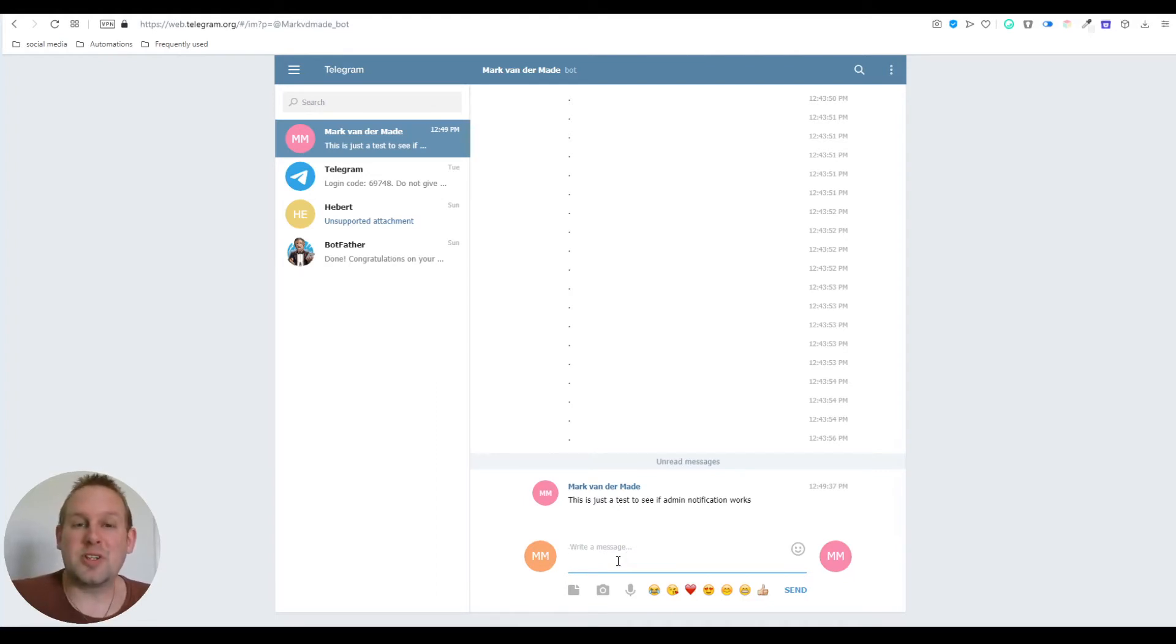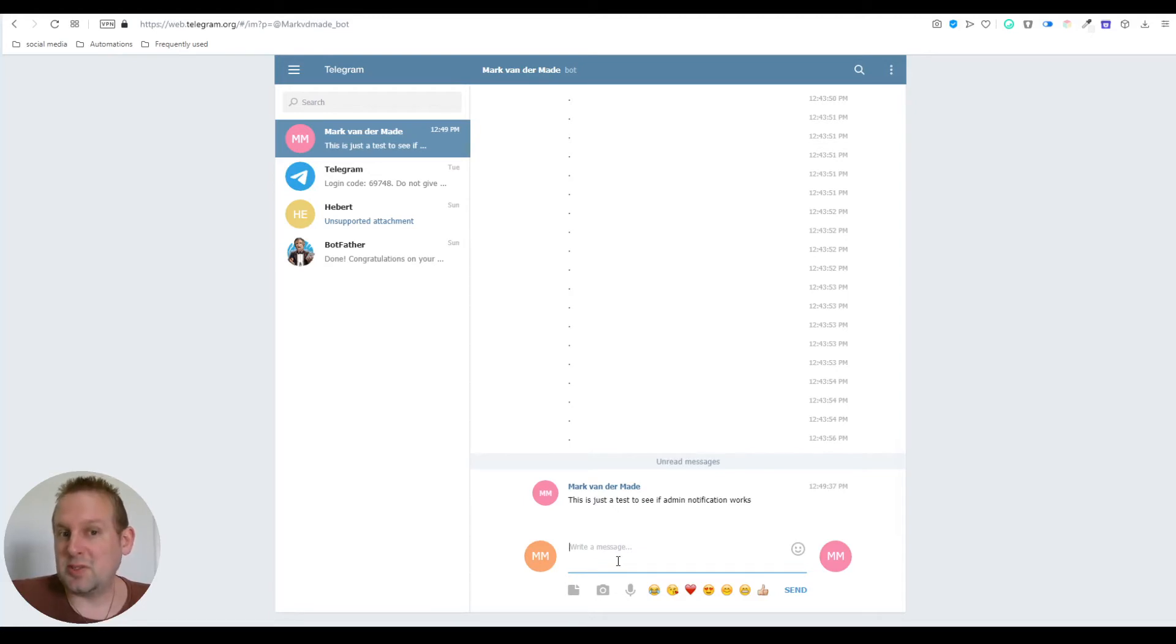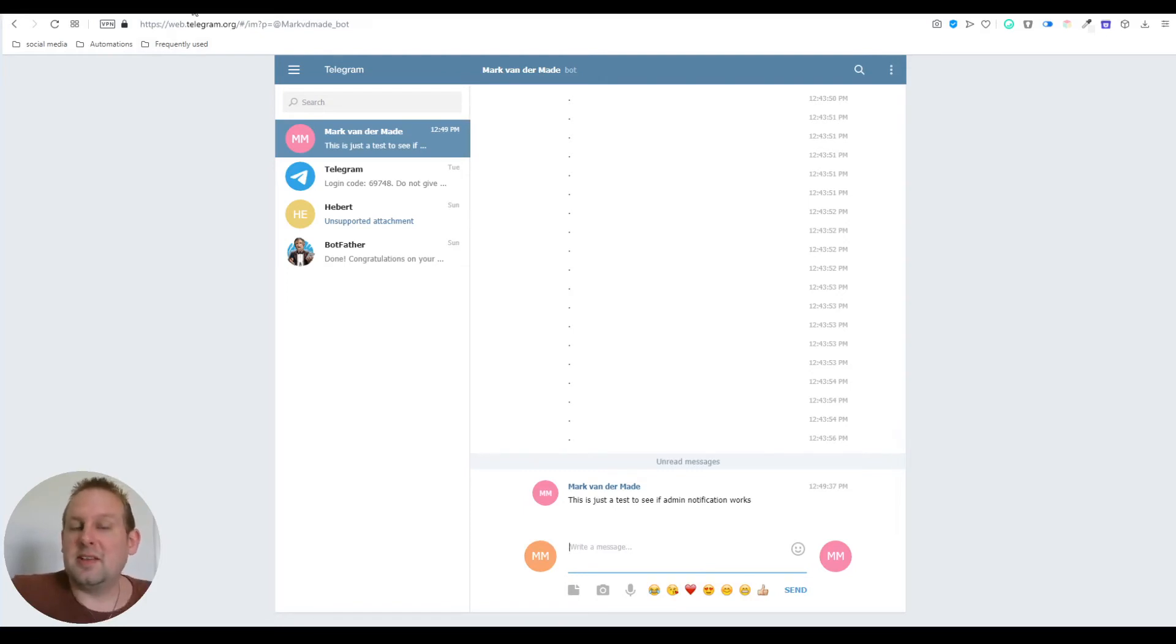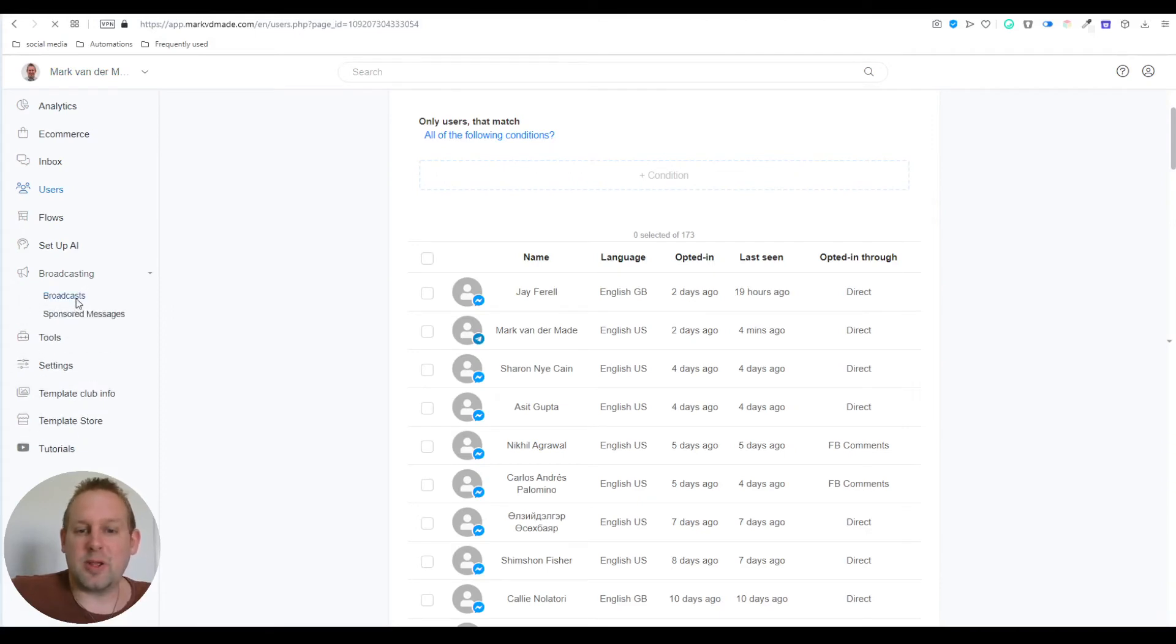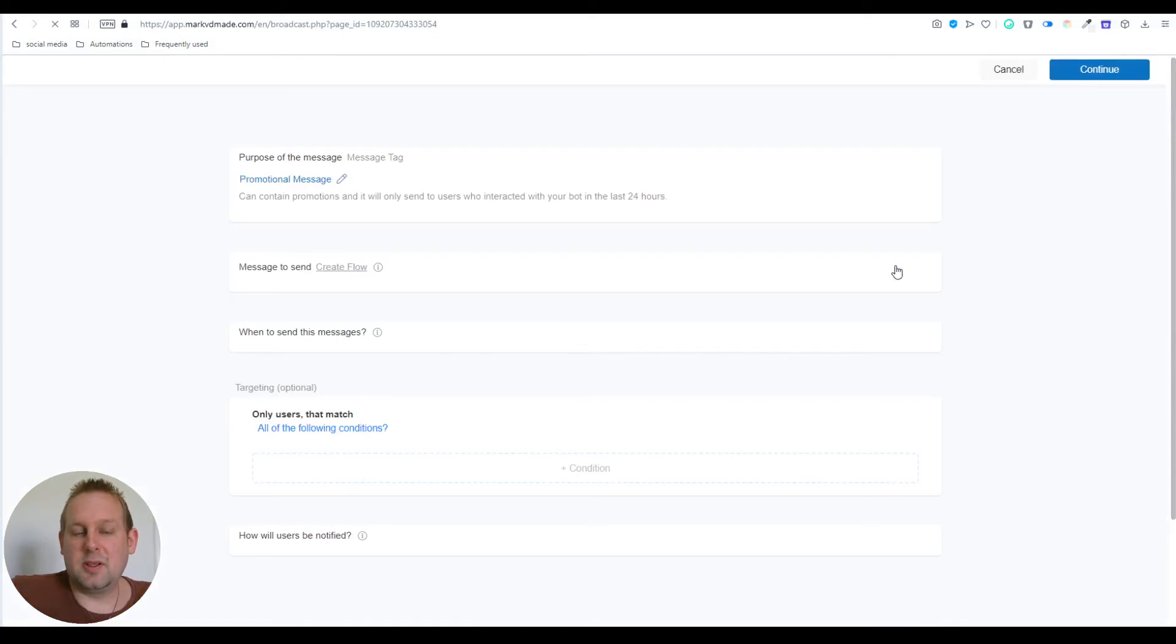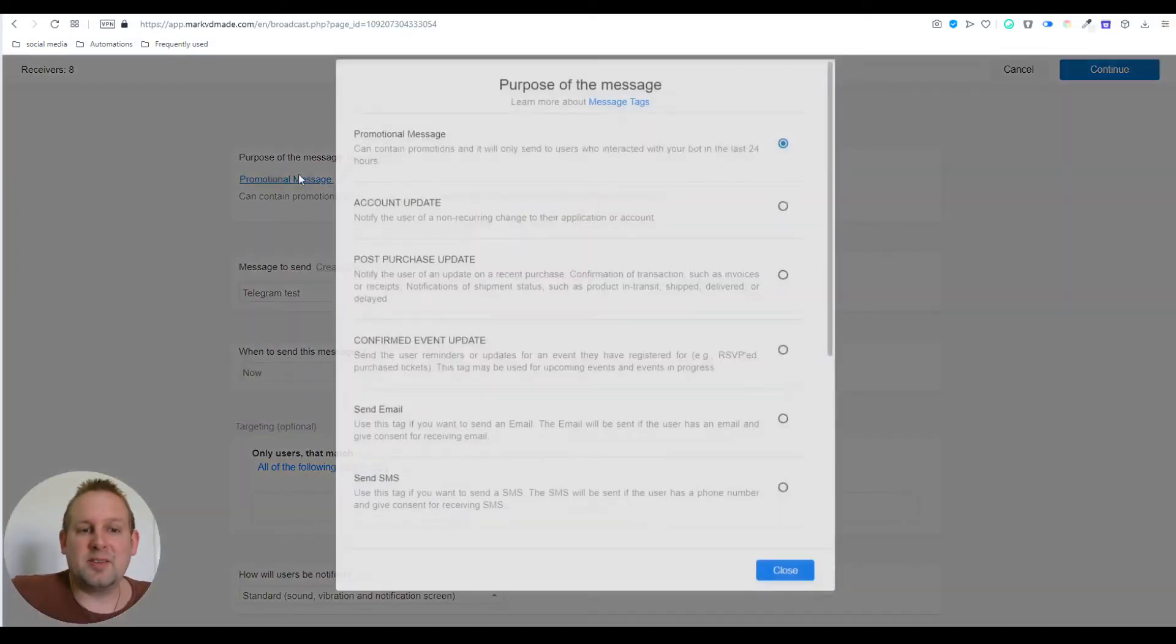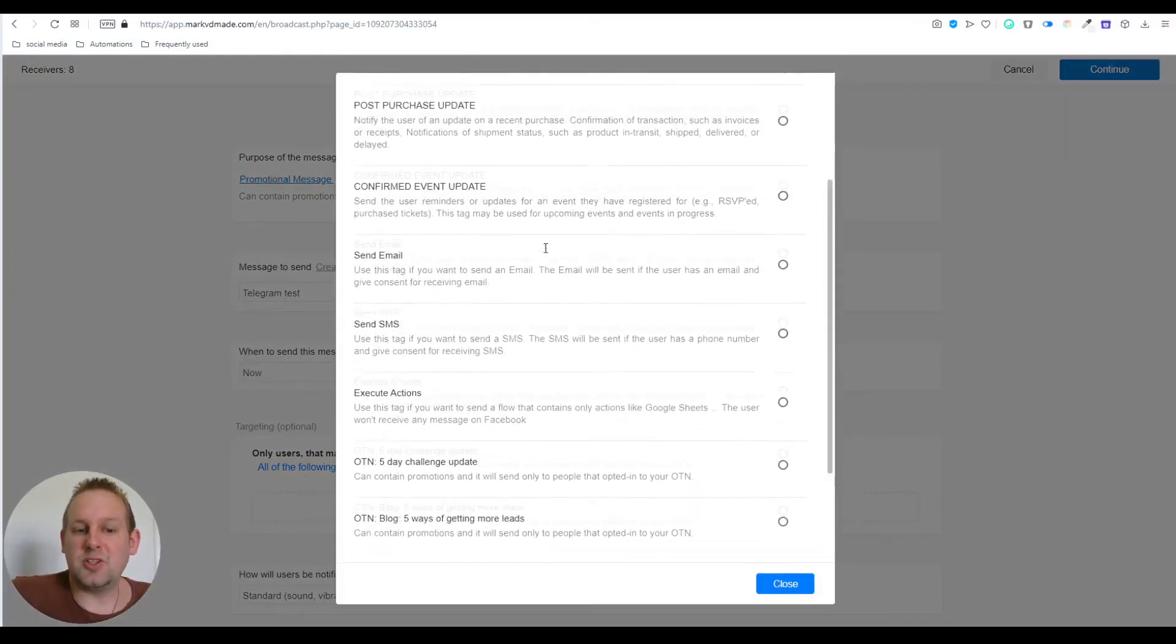This can only be done if they are an active subscriber on your Telegram chatbot. There's no way around that because they need to opt into this. But once they did, there is a way to broadcast to them.